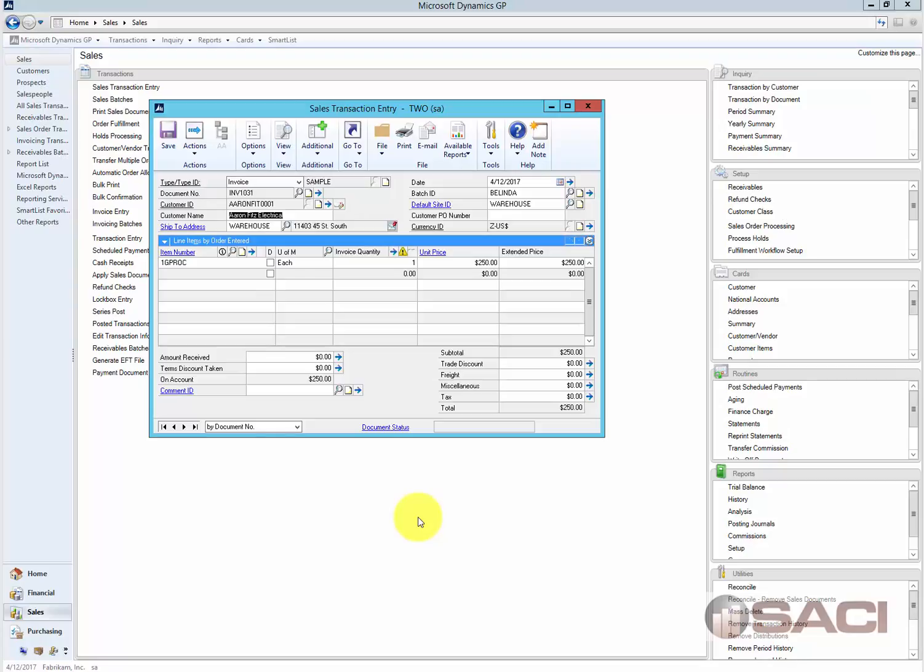Hi, today we're going to look at inventory fulfillment in GP, and this happens to be Microsoft Dynamics GP 2015 R2, but this is true in older versions as well.